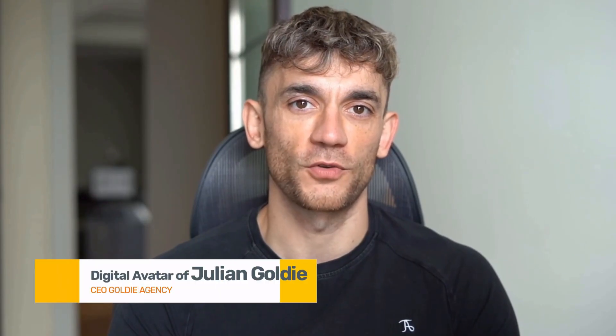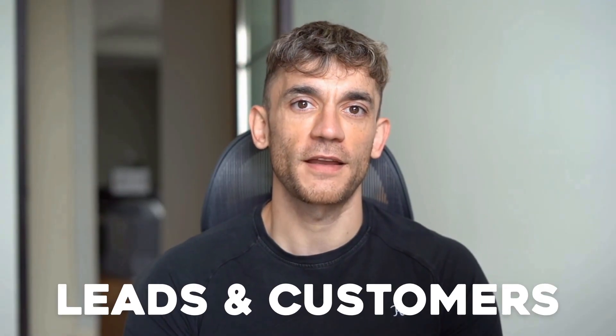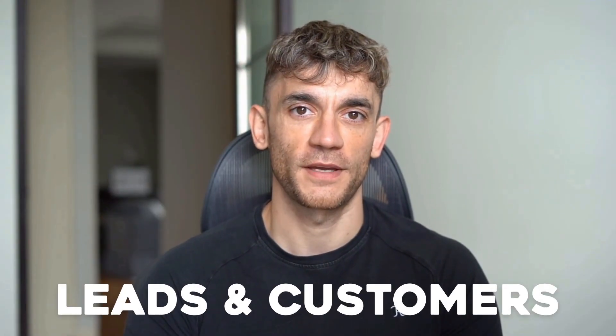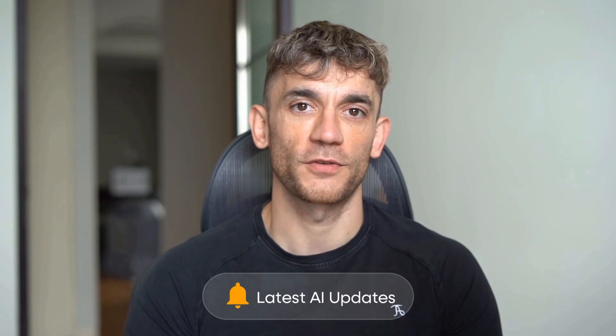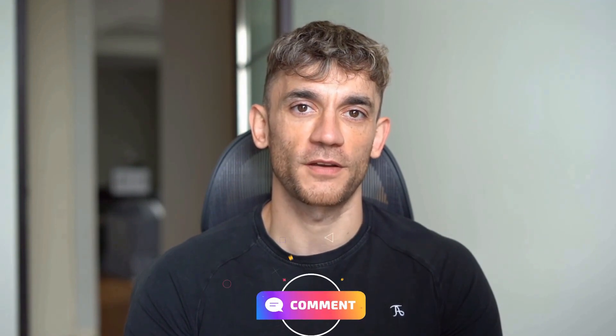Hey, if we haven't met already, I'm the digital avatar of Julian Goldie, CEO of SEO agency Goldie Agency. While he's helping clients get more leads and customers, I'm here to help you get the latest AI updates. Julian Goldie reads every comment, so make sure you comment below.